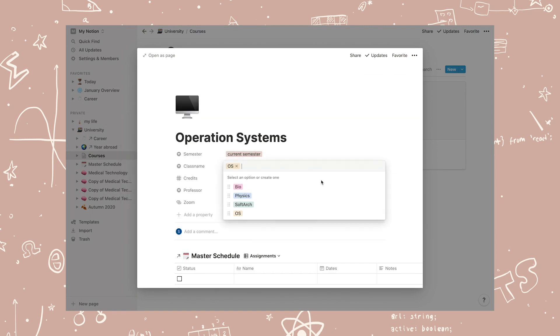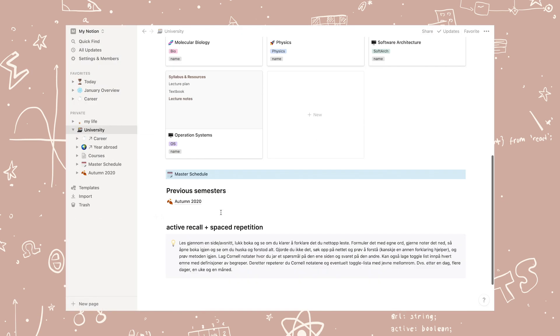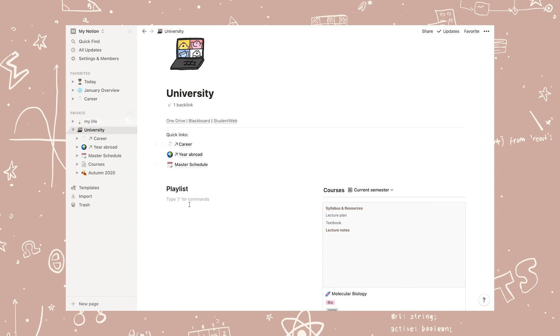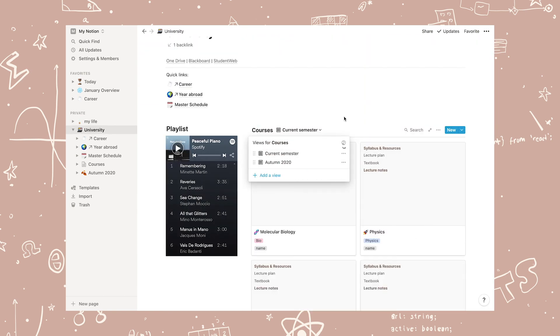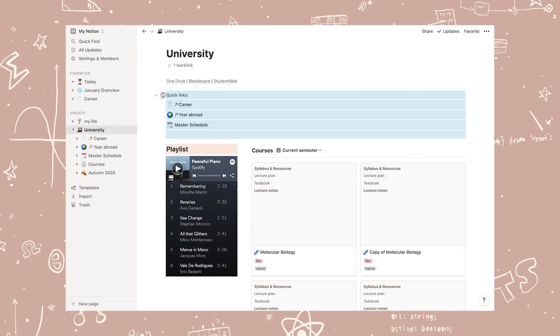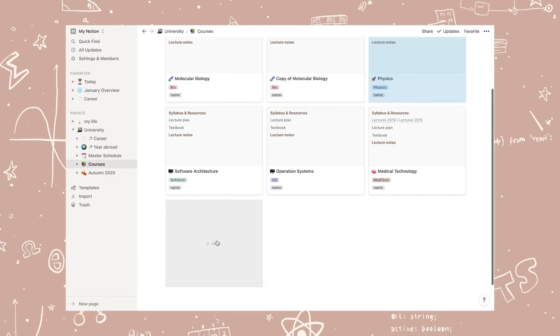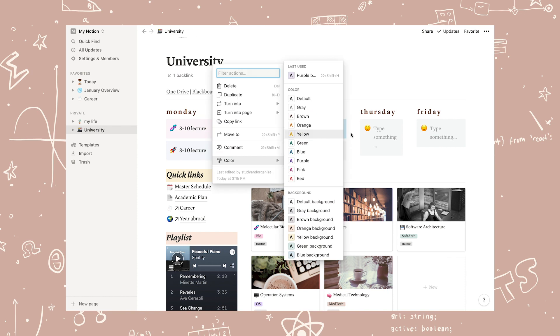Then I started reorganizing the master schedule and each individual class. Lastly, I created the page structure and added another Spotify playlist, a quick link section, my course schedule, and some photos and quotes for decoration.